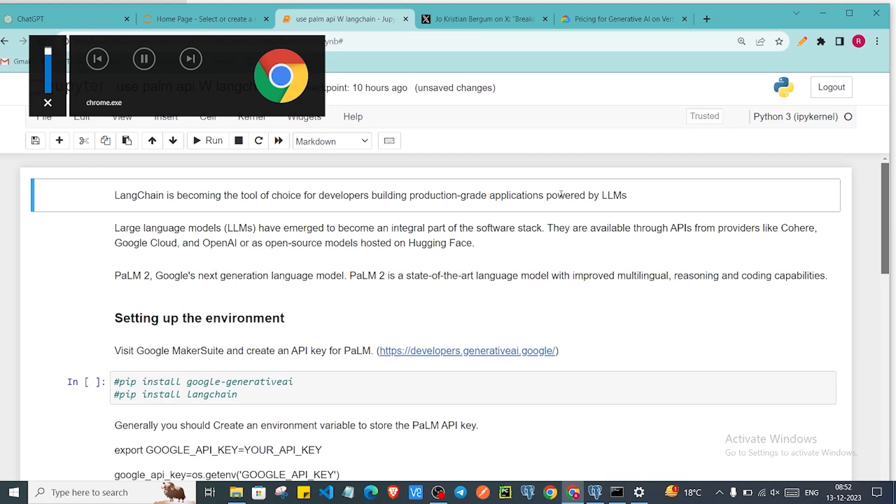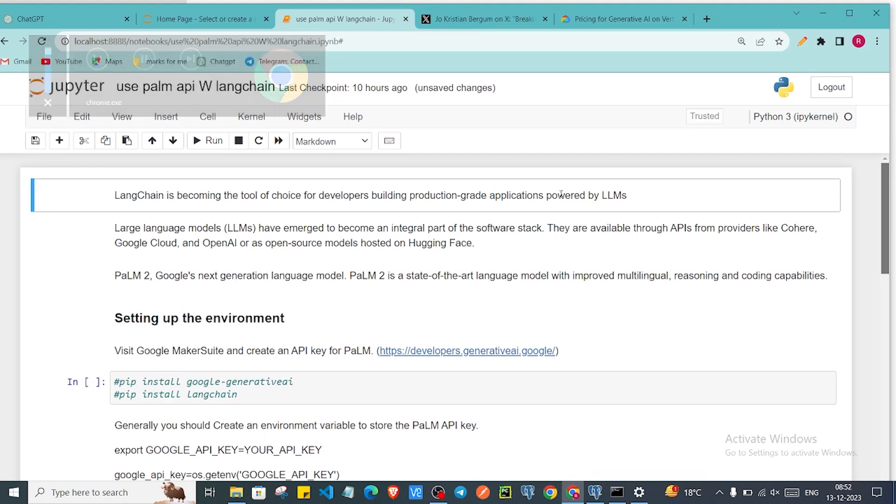Hi everyone, welcome back to the channel. So in this video we are going to see how we can leverage Google's PaLM API into our Python code and also we'll see how we can use that API with LangChain.